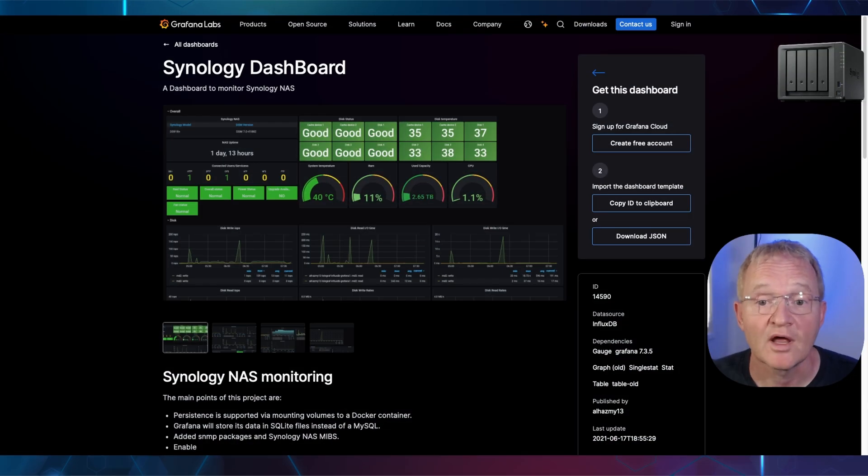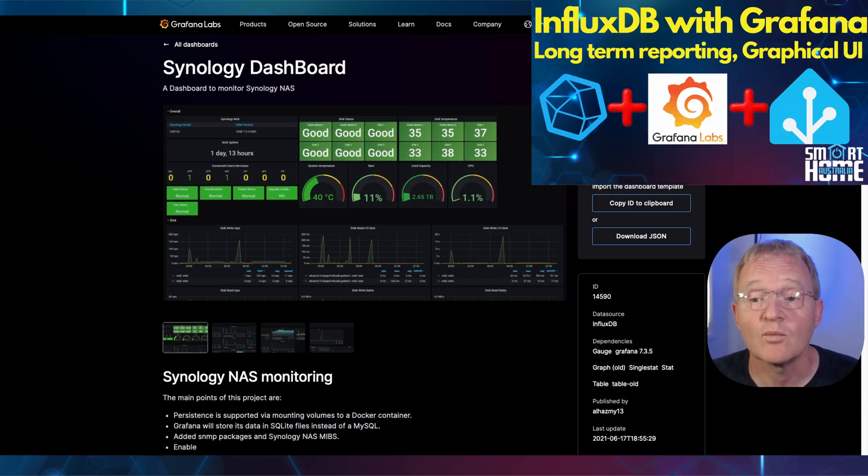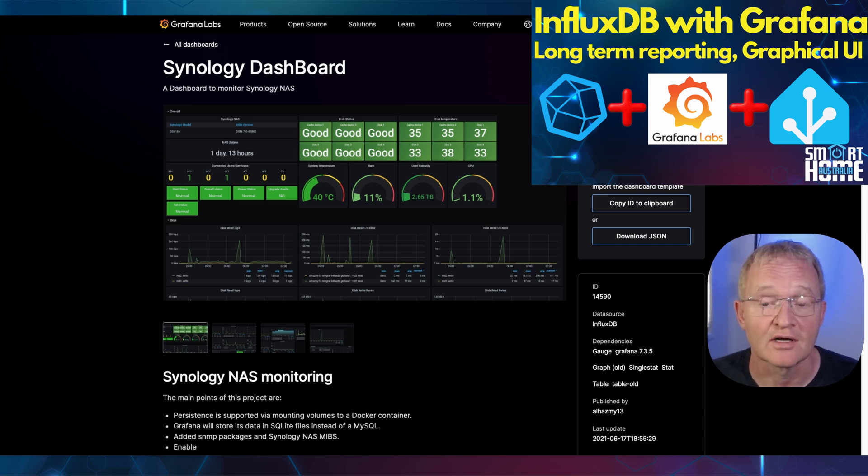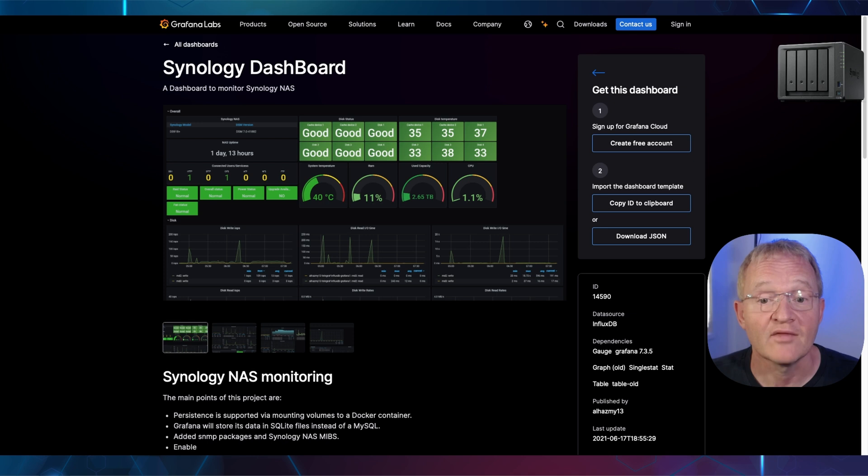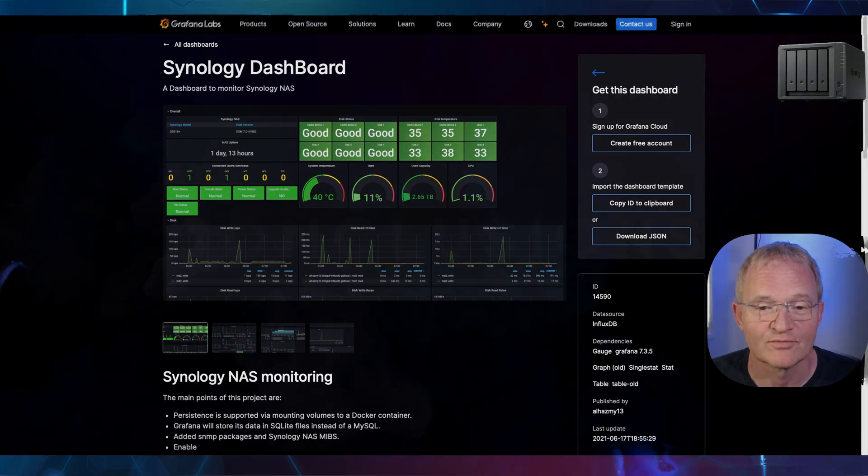Now, if you'd like a more detailed and graphical representation, then why not watch my video on how to install InfluxDB and Grafana. Link in the pop-up above. And then install this Grafana dashboard, which I think you'll agree looks amazing. Links in the description.